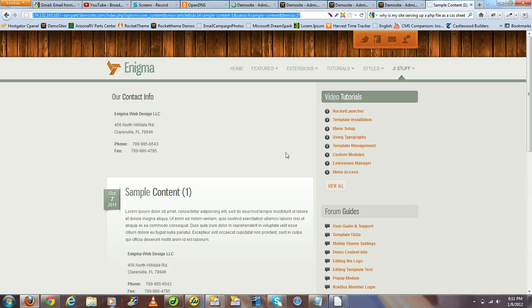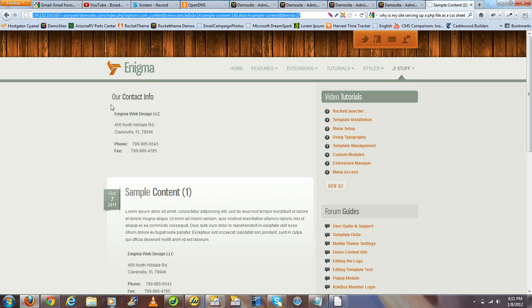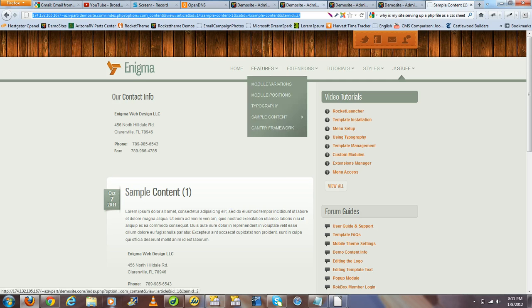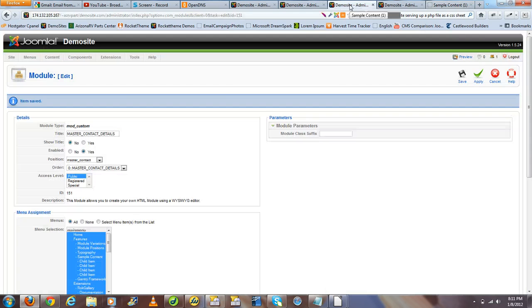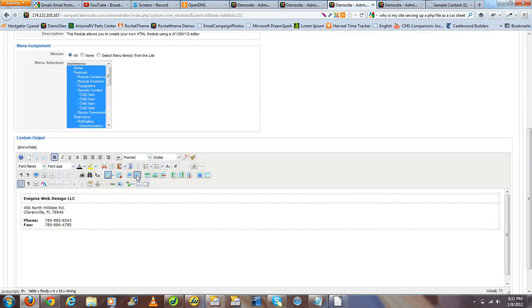Navigate to the front end, and I've already refreshed and went through this process earlier, but you'll notice now you have a contact module here and the contact module there. But since they're both pulling from the same master module, when we wish to edit the contact information, we go to the master contact module, we can change those.